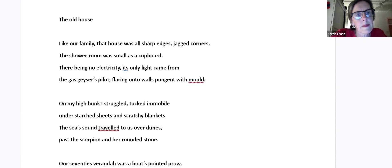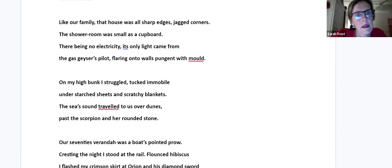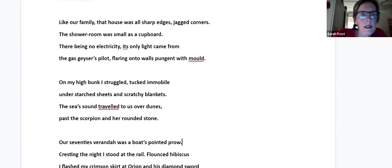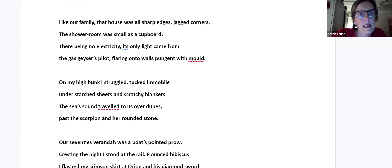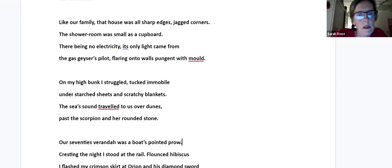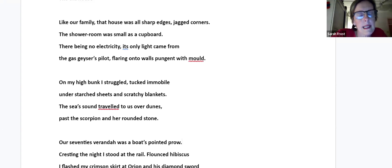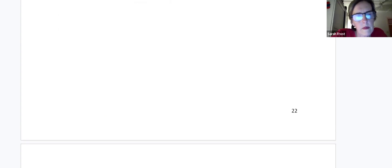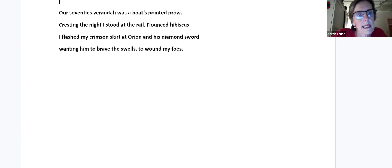The Old House. This is a holiday house at Nature's Valley. Like our family, that house was all sharp edges, jagged corners. The shower room was small as a cupboard. There being no electricity, its only light came from the gas geyser's pilot, flaring onto walls pungent with mold. On my high bunk I struggled, tucked immobile under starched sheets and scratchy blankets. The sea's sound traveled to us over dunes, past the scorpion and her rounded stone. Our seventies veranda was a boat's pointed prow, cresting the night. I stood at the rail, flashed hibiscus. I flashed my crimson skirt at Orion and his diamond sword, wanting him to brave the swells, to wound my foes.